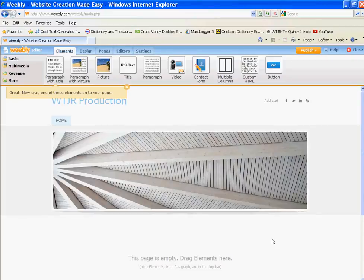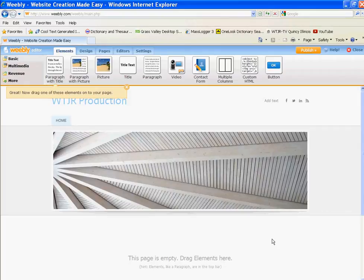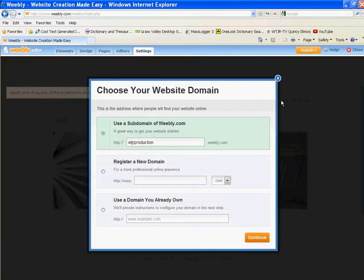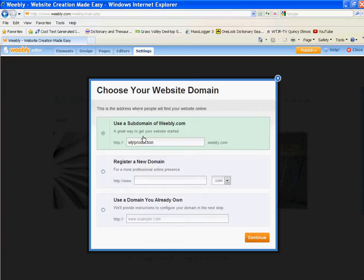And we're in. Again, WTJR production department. It's already chosen a template for us. To see what you have, this is like a buffer that hasn't been created yet. You can go publish, and it says use the subdomain of Weebly. Yes, hit continue.